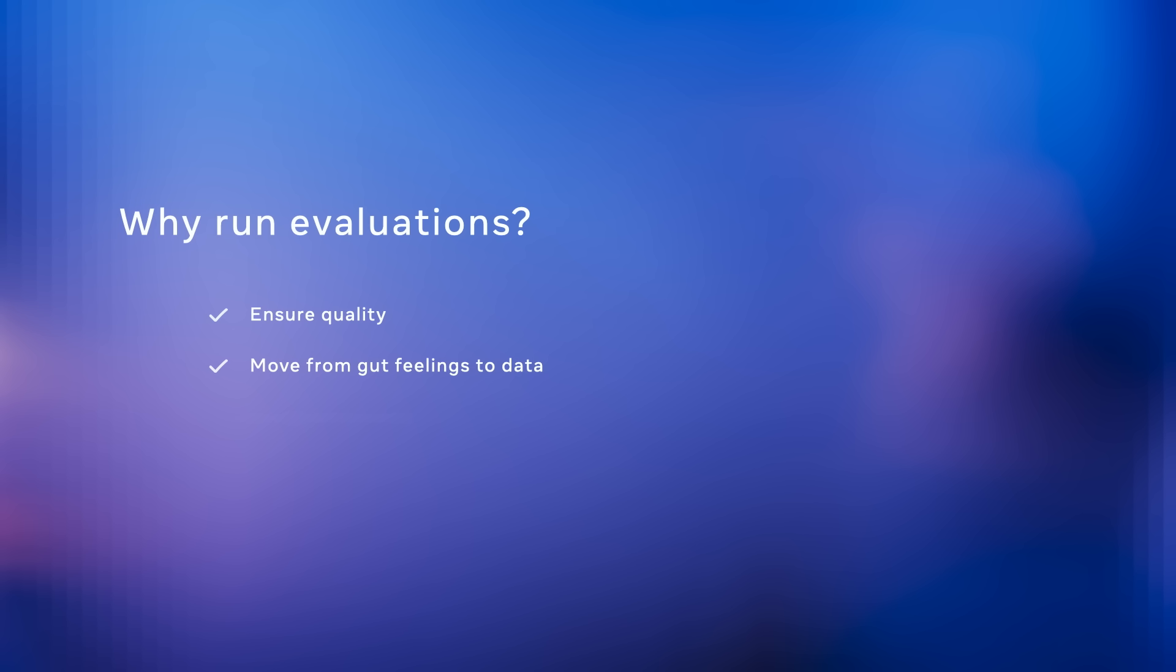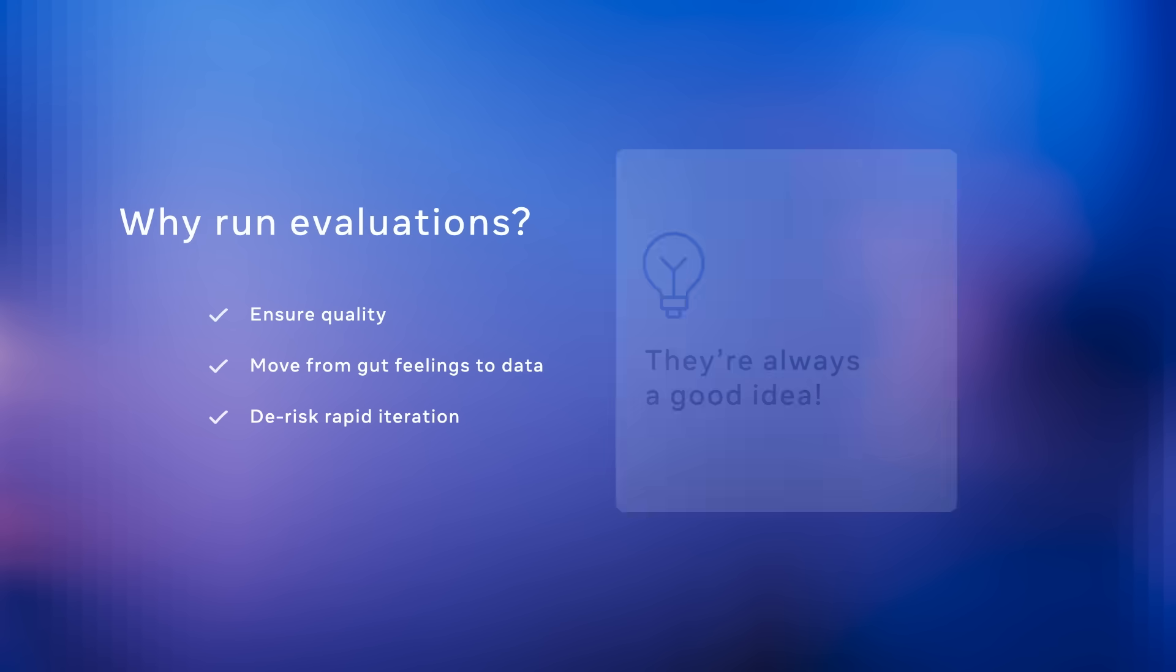I'm sure many of you have tried vibe-checking how good a model is in the playground only to subsequently find that it didn't really work very well in production. Because they allow you to move from these gut feelings and get real data, they allow you to de-risk rapid iteration. As I'm sure all of you are in this space, everyone is moving very rapidly and iteration is critical. Of course, there's no caveat here. Doing evaluations is always the right answer. Always do your evals.